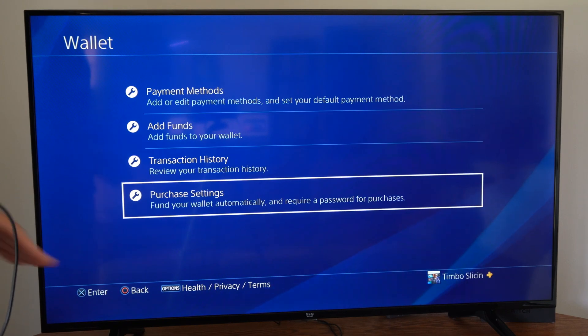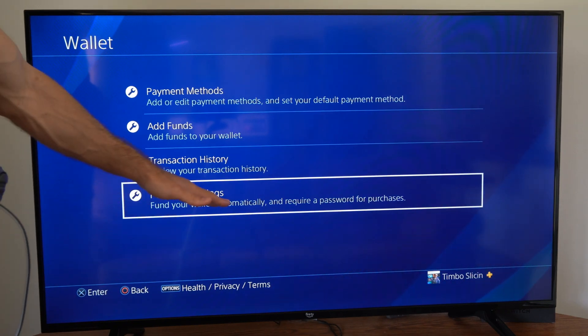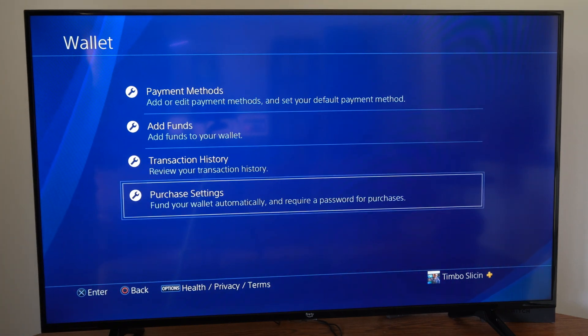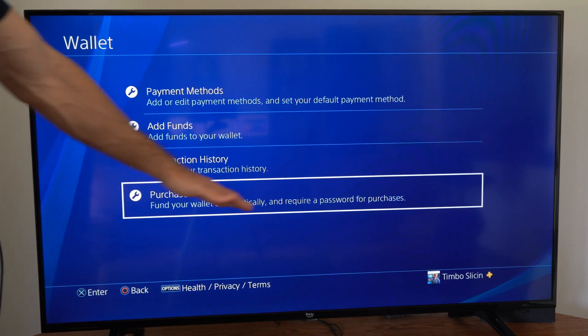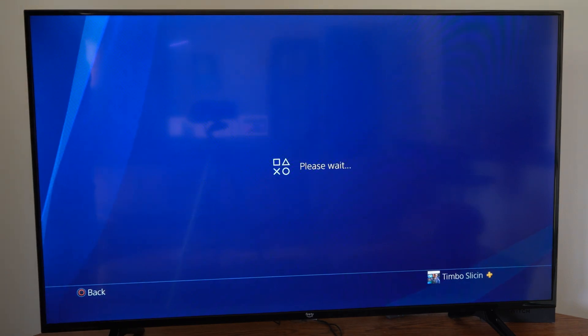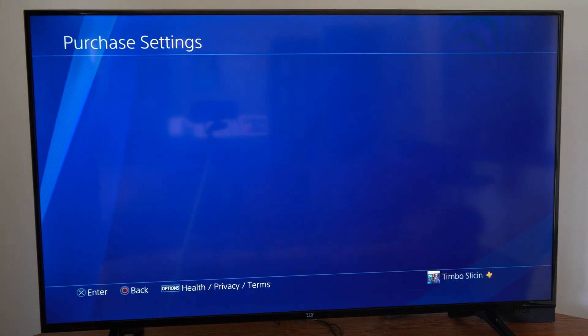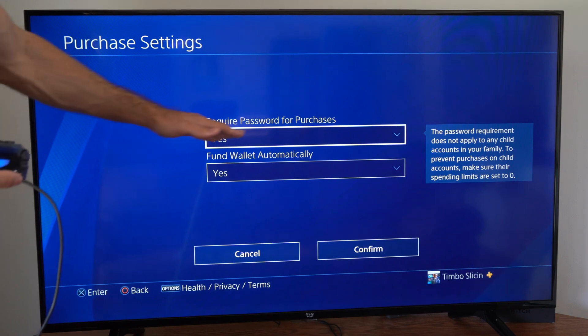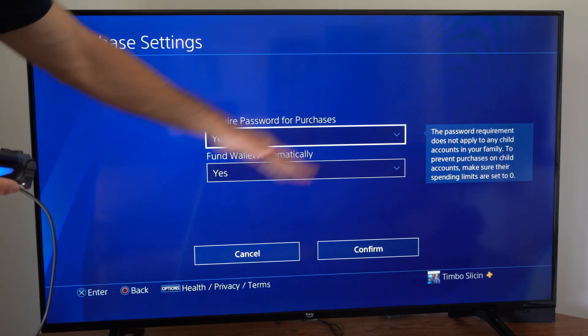Then go on down to Purchase Settings. Find your wallet — it will automatically require a password for purchases. Then we will have the option to turn this on or off: Require Password for Purchases.